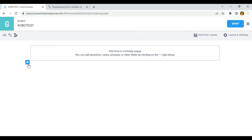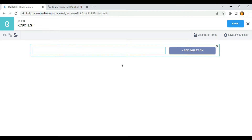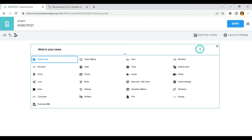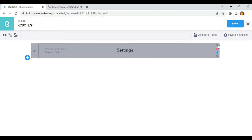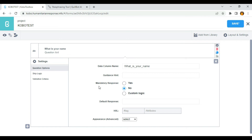So let's dive in. I'm going to click on this button and type 'What is your name,' then click on add question and select text. To make this question mandatory, what I need to do is just click on these settings. As you can see, we have mandatory response.